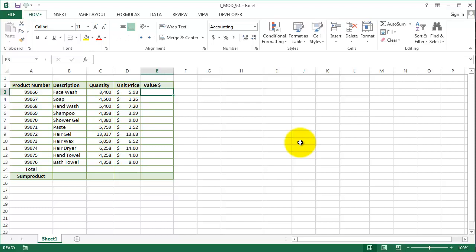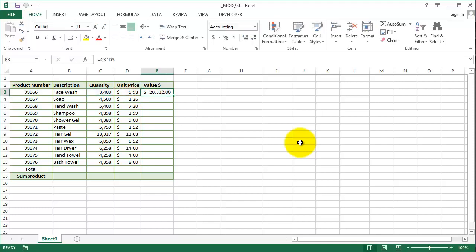Let's calculate our value first, which we all know is going to be quantity times unit price. And that is C3 times D3, and then we have the value here.